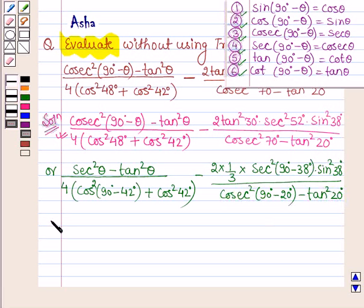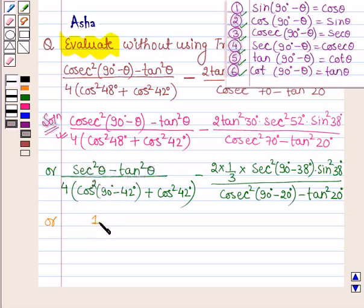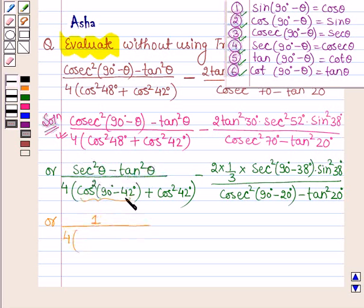Further, this can be simplified. We know that sec squared θ equals 1 plus tan squared θ, so sec squared θ minus tan squared θ gives 1. Therefore the numerator simplifies to 1, divided by 4 times of the following expression.